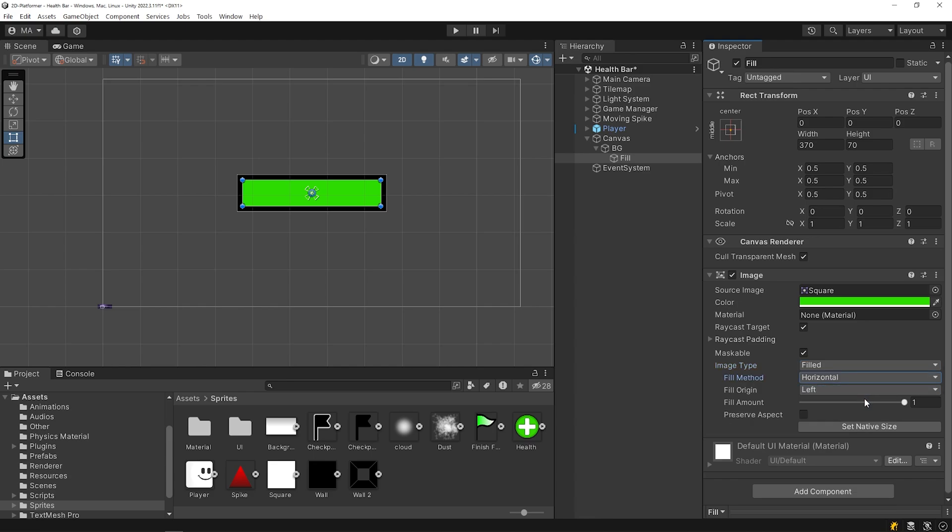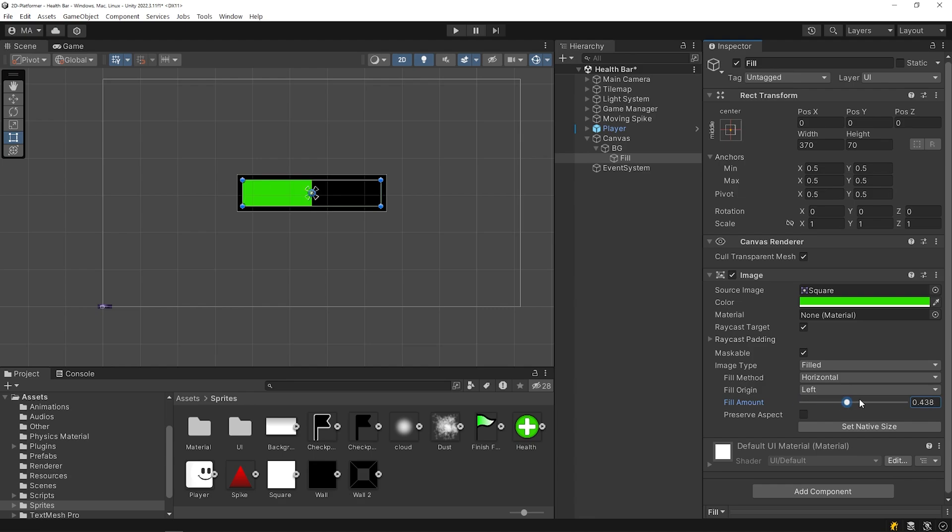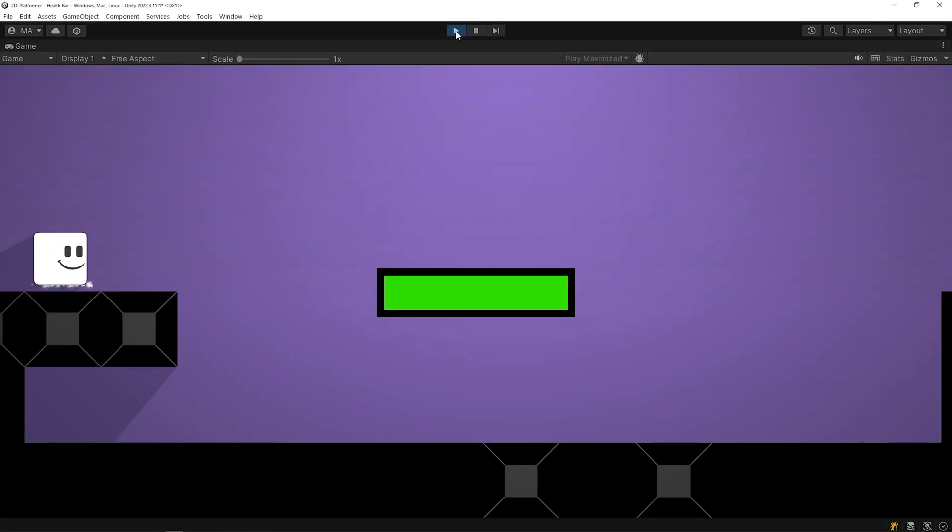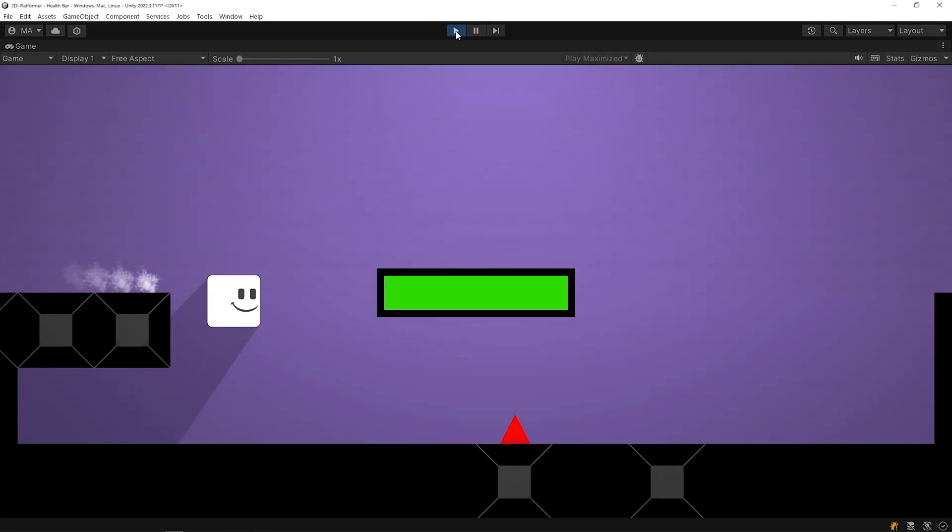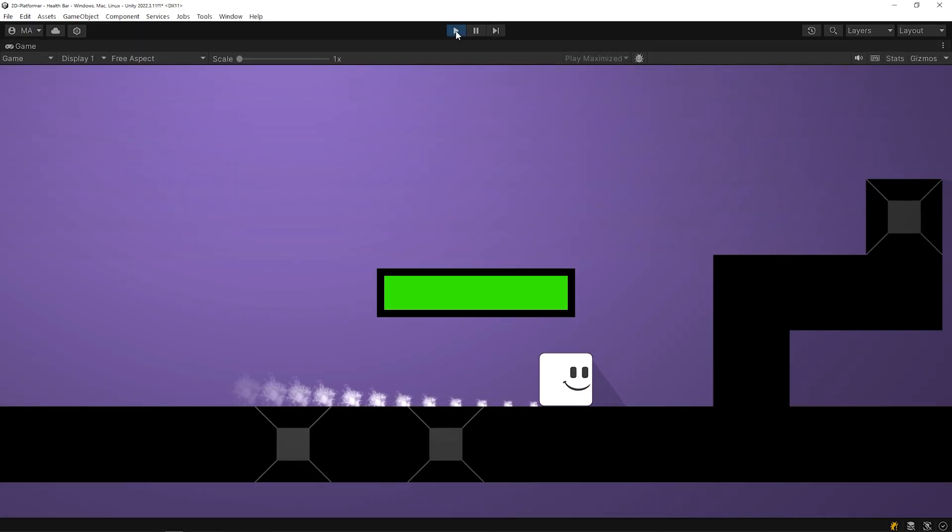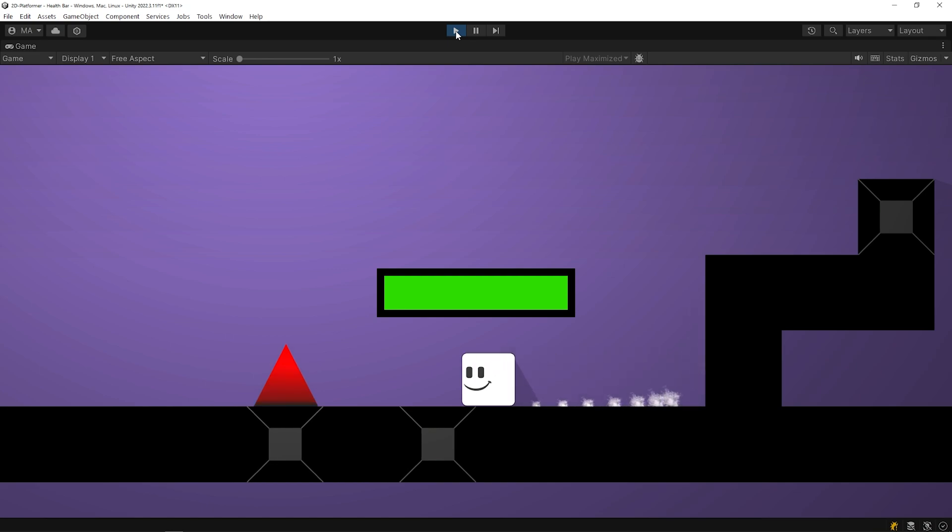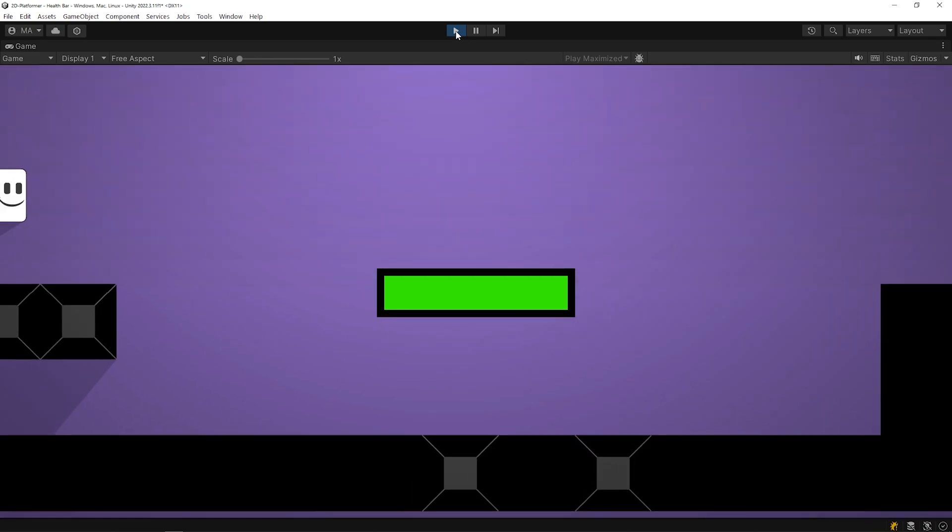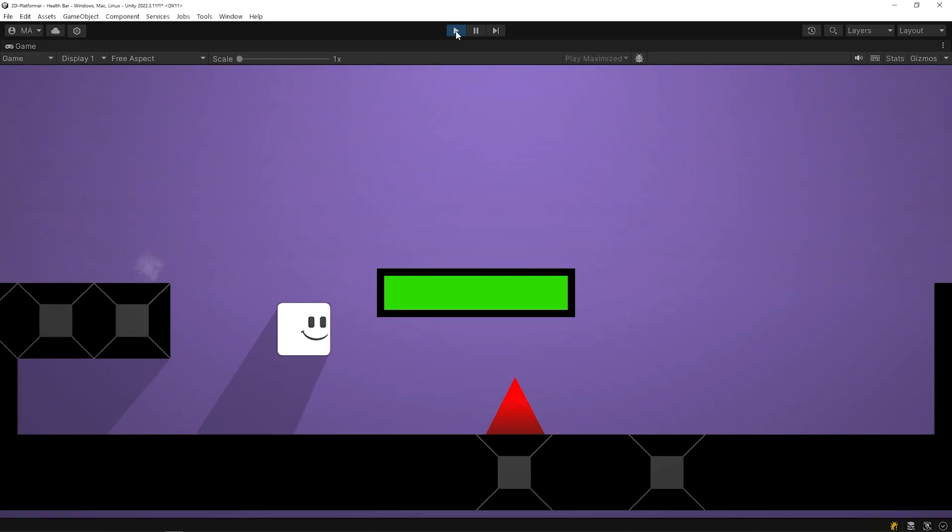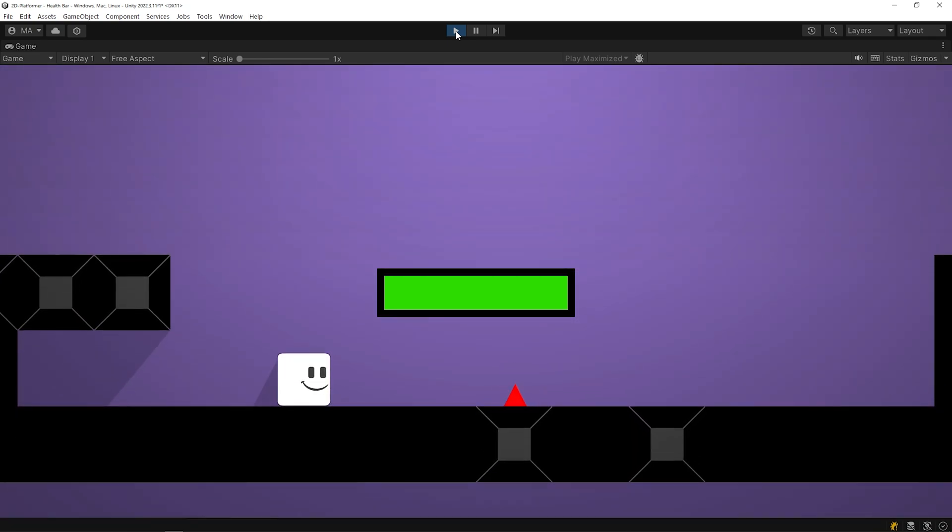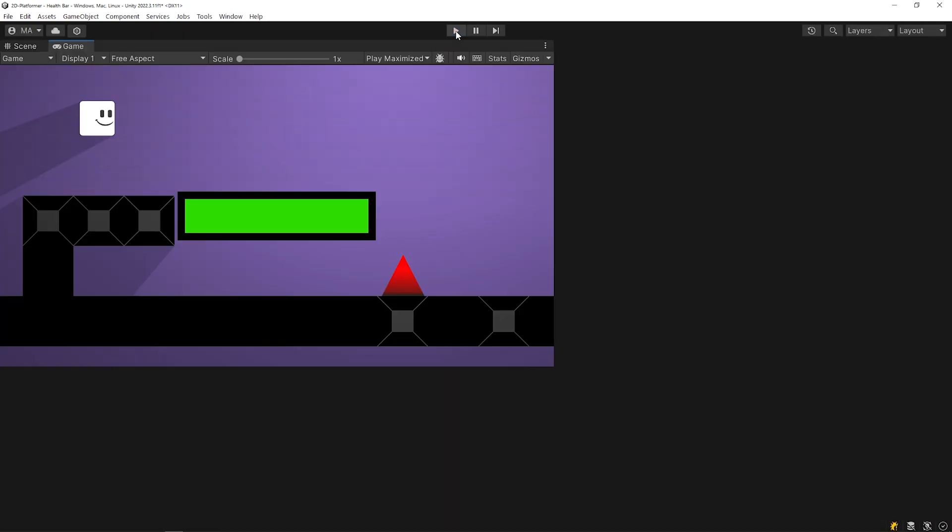We will change the fill amount value using the health control script. When we start the game, the health bar stays fixed on the screen. Let's fix the health bar on top of the player and have it move along with the player.